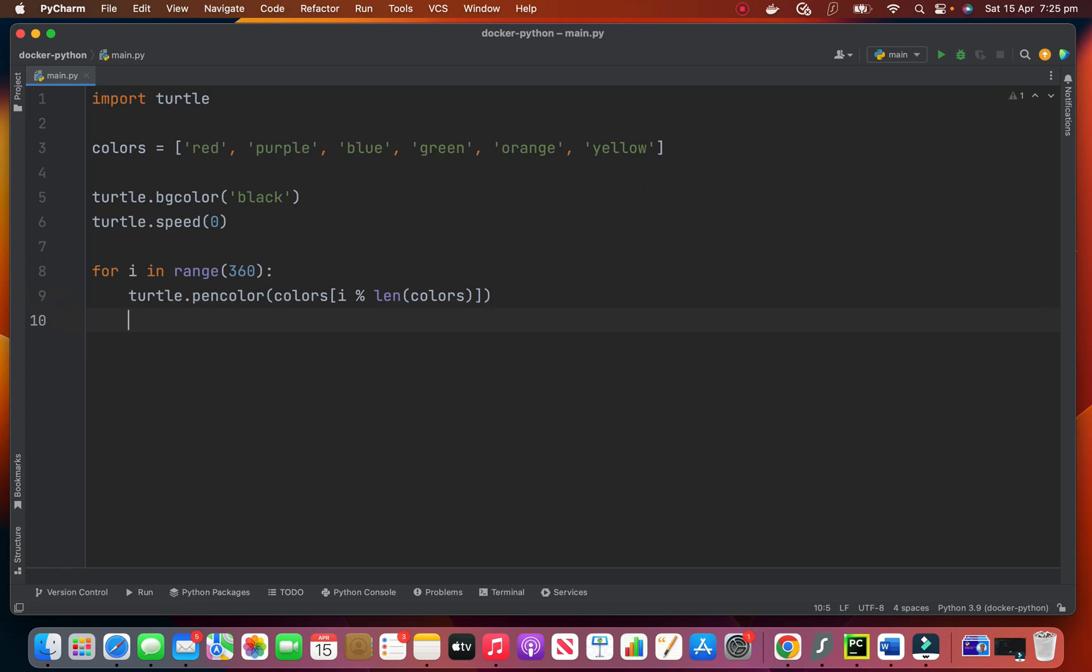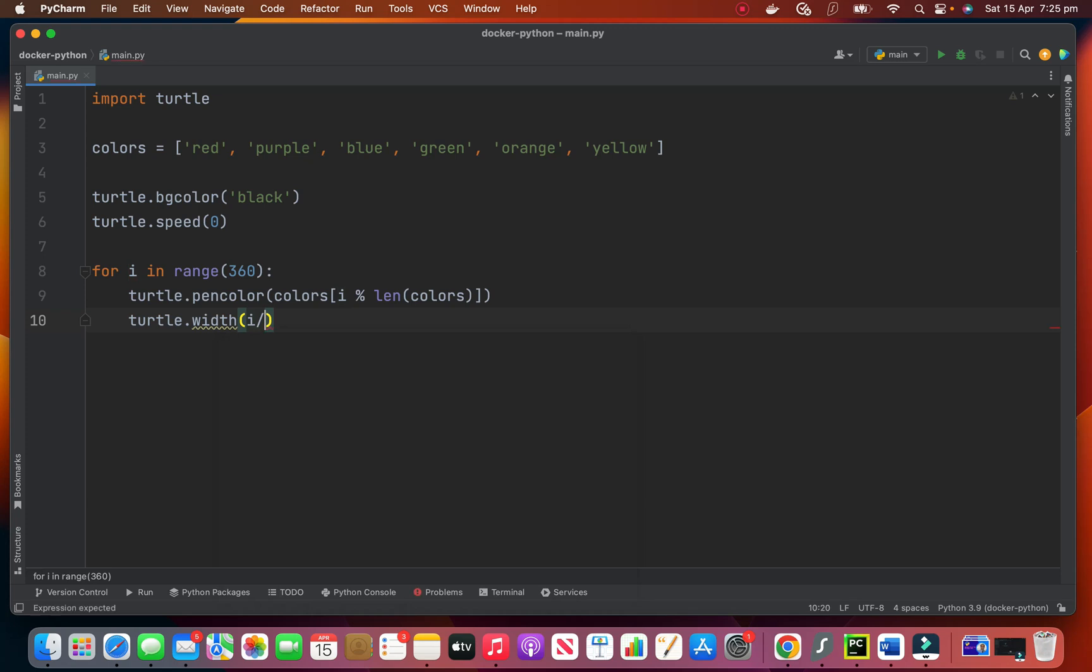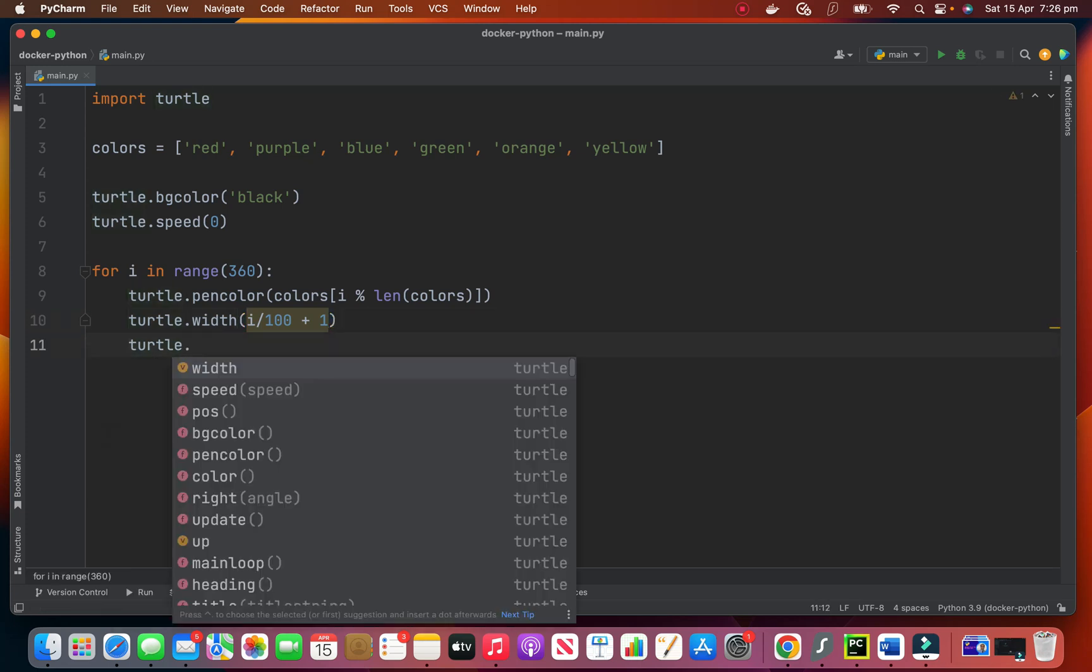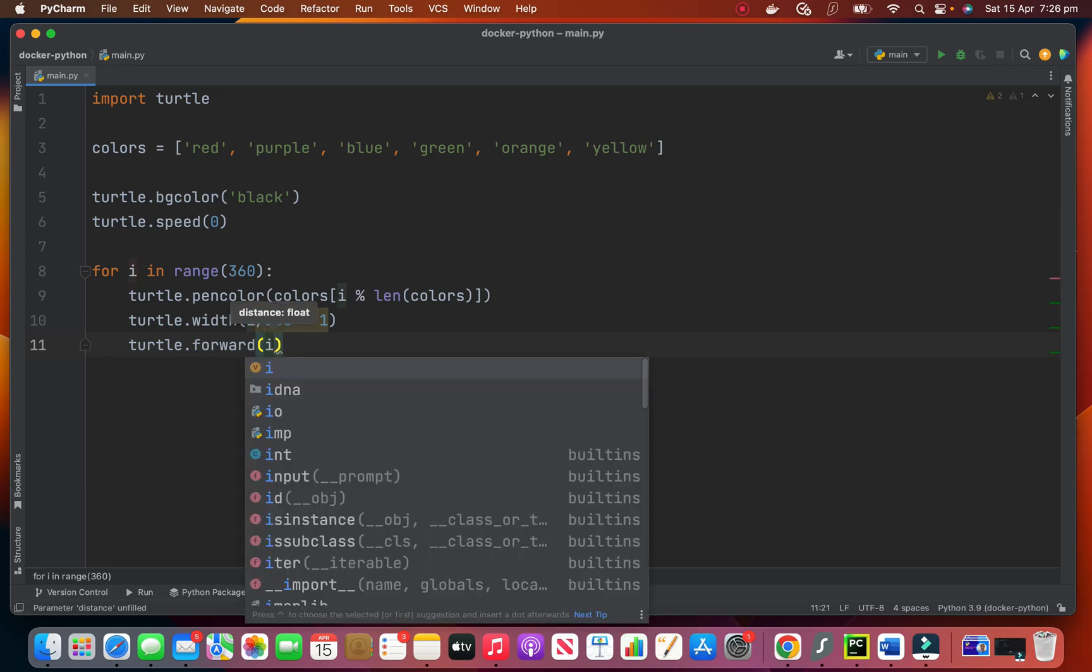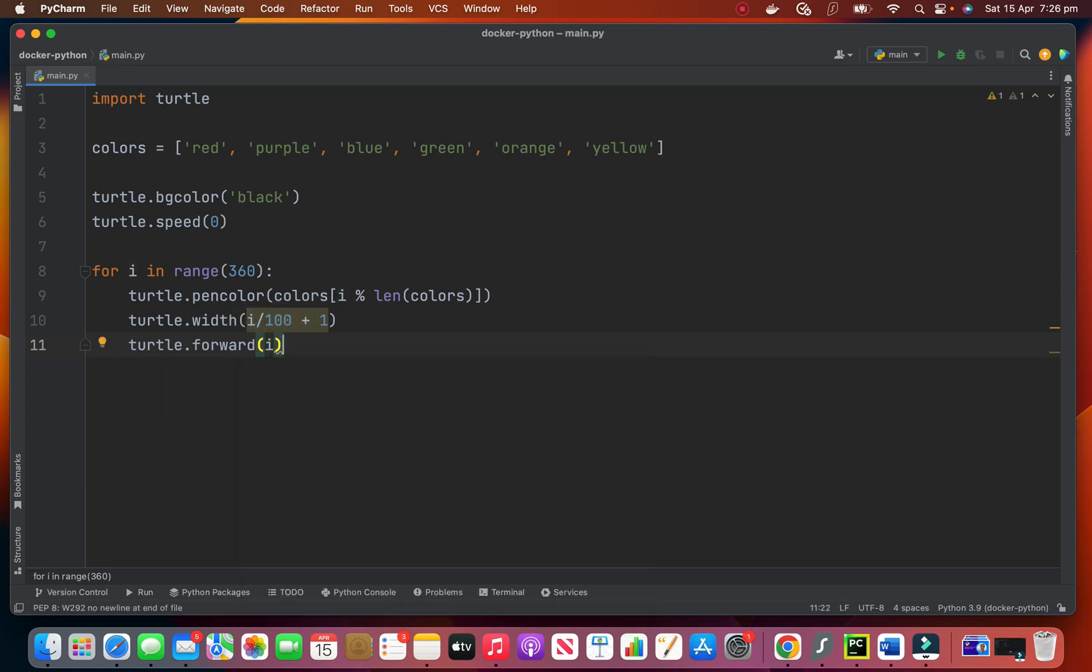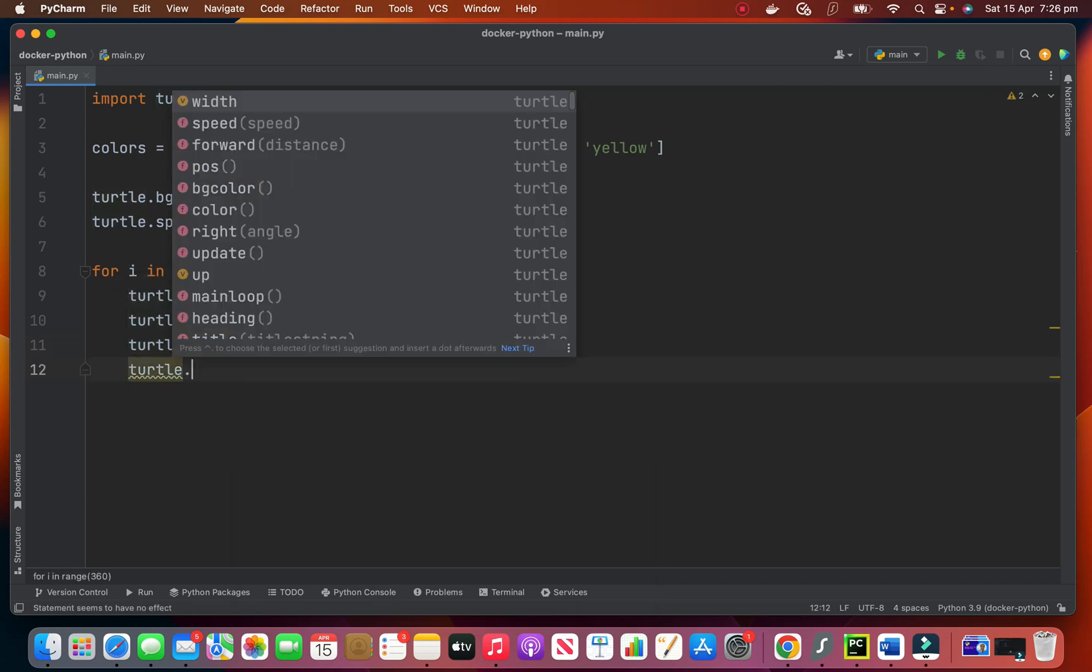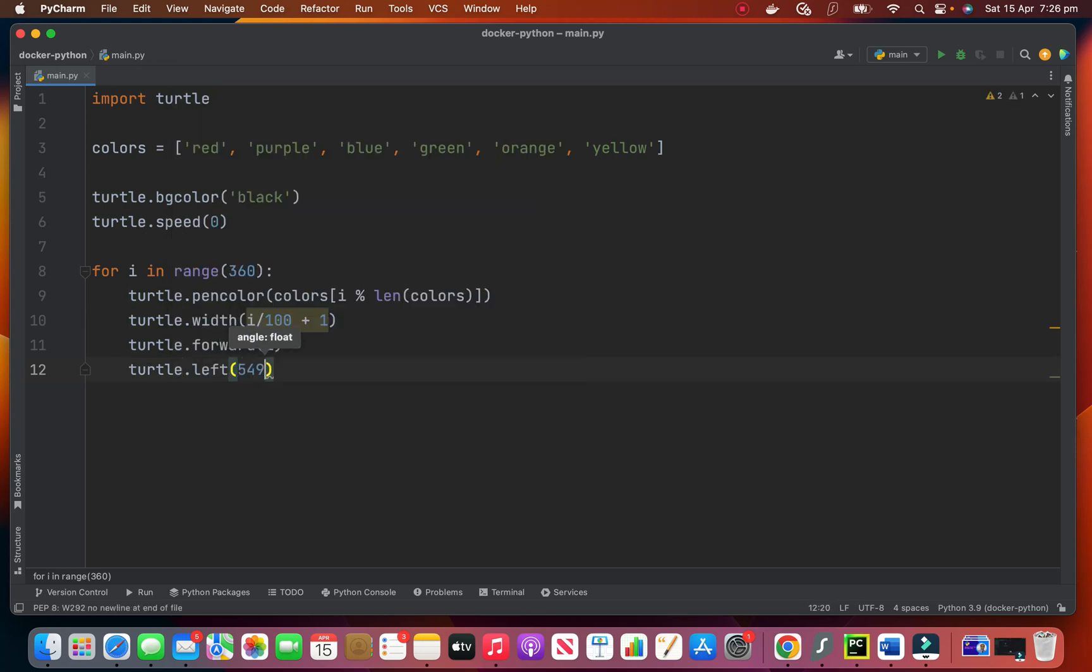And we set the width of that pen. We want to change the width. So it's not static, it's dynamic. It changes on each iteration. So I divide i by 100 and I plus one to that. And then Turtle dot forward means draw in forward direction, i amount, and then Turtle dot left. Then return to left and draw for 59 pixels.